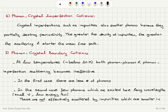The second scattering mechanism is phonon-crystal imperfection collisions. Crystal imperfections — such as point defects, impurities, dislocations, grain boundaries, voids, and other three-dimensional defects — cause a loss of periodicity and act as scatterers for phonons. For example, in the case of impurities, the greater the density of impurities, the greater the scattering and the shorter the mean free path.